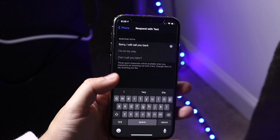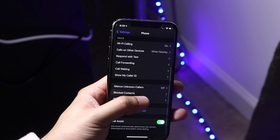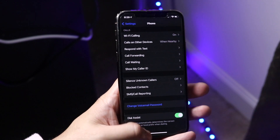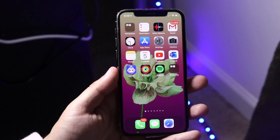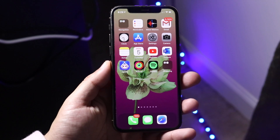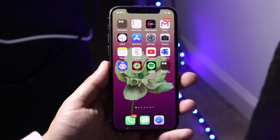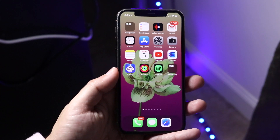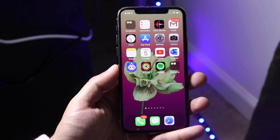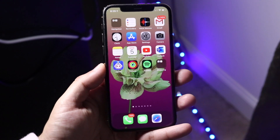Once you're done, you can swipe back and you'll come back into the Phone panel, then swipe out of your Settings and it's pretty much good to go. So that's really how to do it: go into Settings, go into Phone, go into Respond with Text, and pretty much go from there.